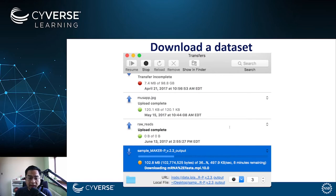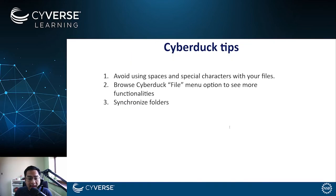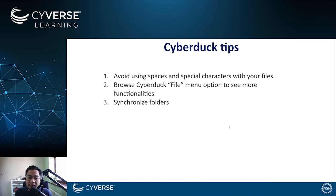When uploading data to the data store, you should not upload files or folders with names containing spaces or names that contain special characters. You can also browse the Cyberduck file menu option for more functionalities.